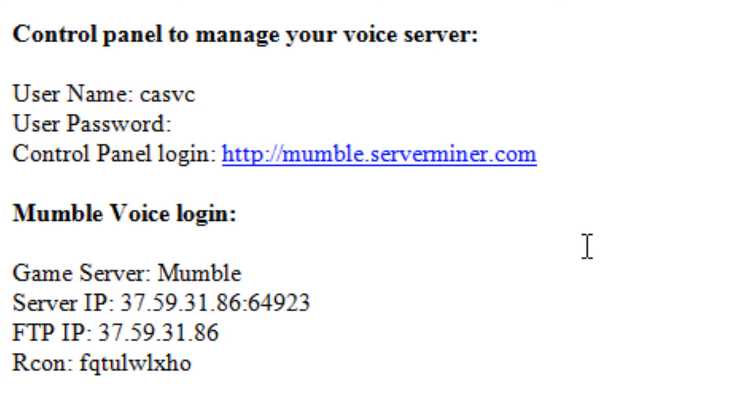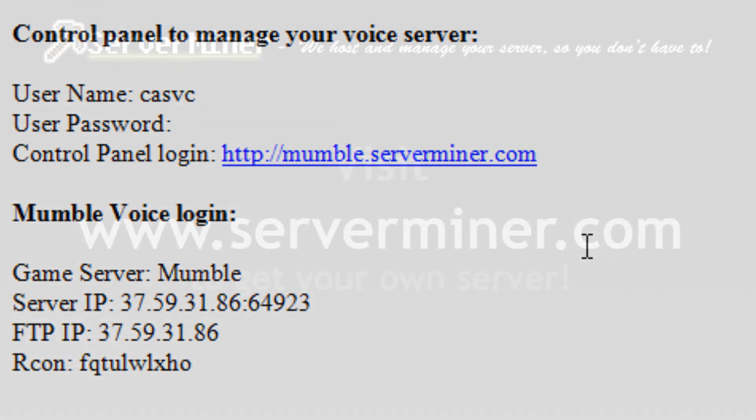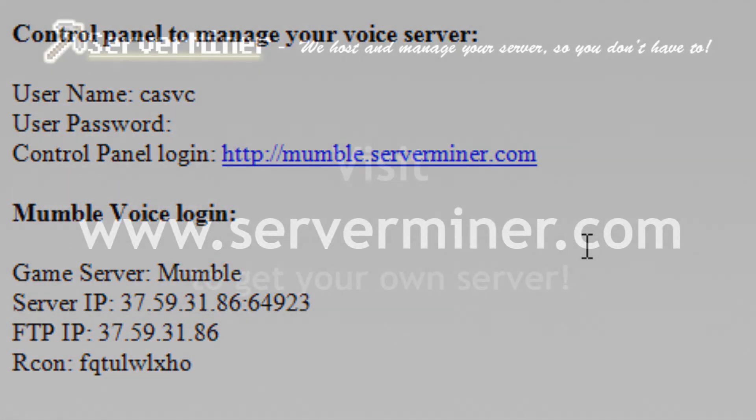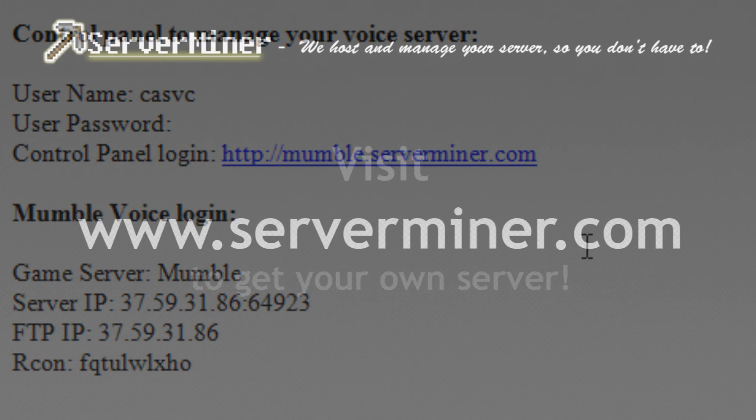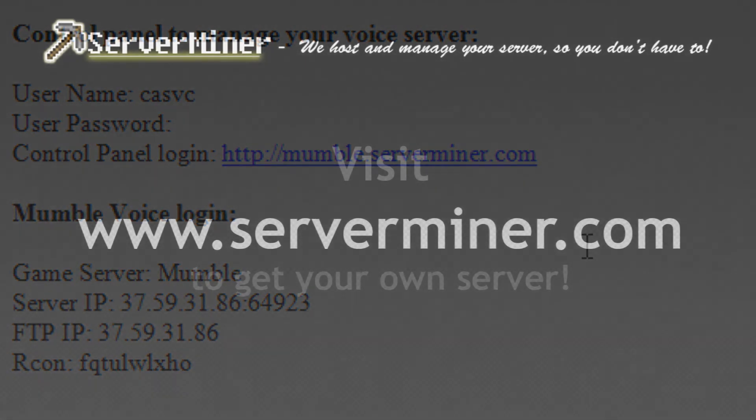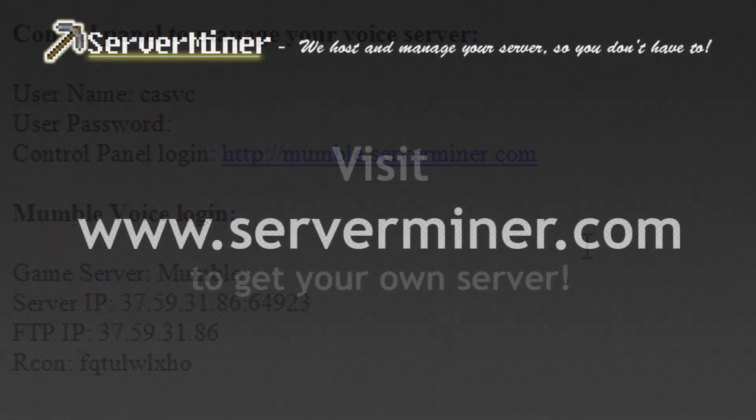That's how to activate your custom IP address and Mumble server completely for free. Thanks for watching. And as always, don't forget to get your server cheap at ServerMiner.com.